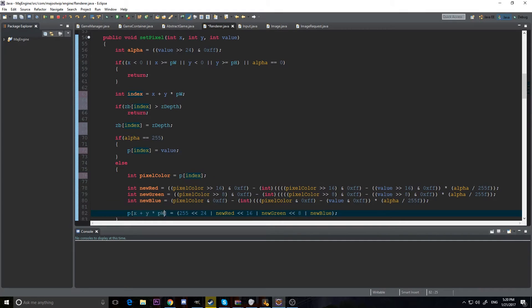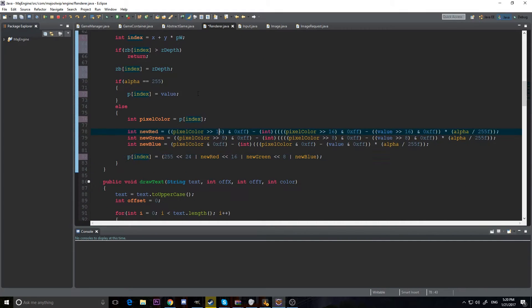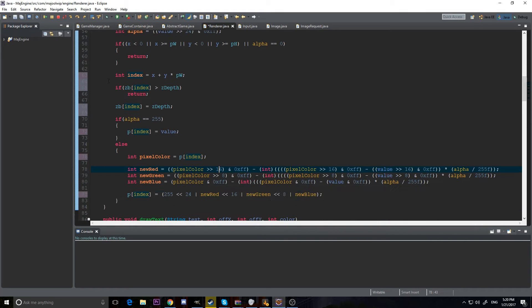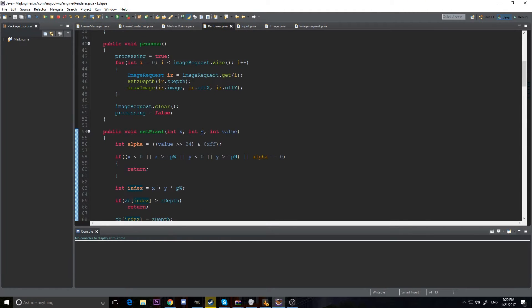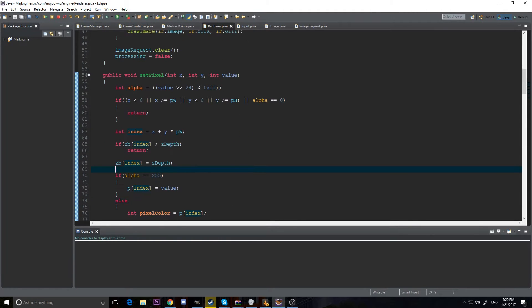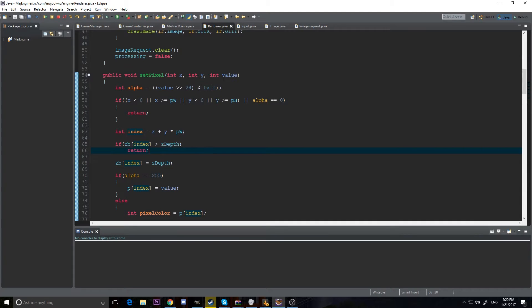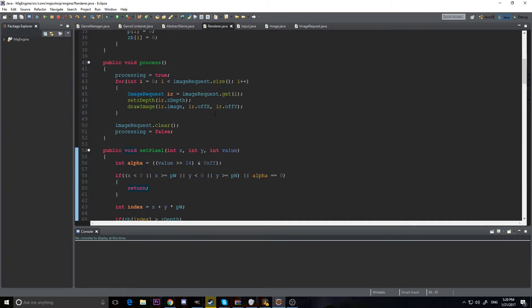So by doing this, it should hopefully make it just a little bit more efficient. Okay, so we are now actually setting our zb to our z-depth. It's something we have to do for each pixel. We have to set the actual depth. Otherwise, there's no point in having the depth.